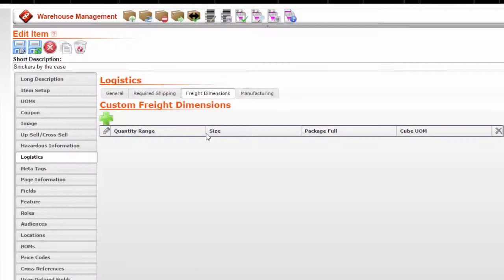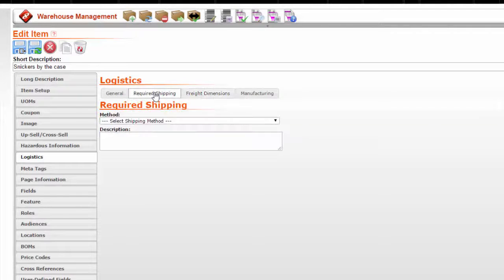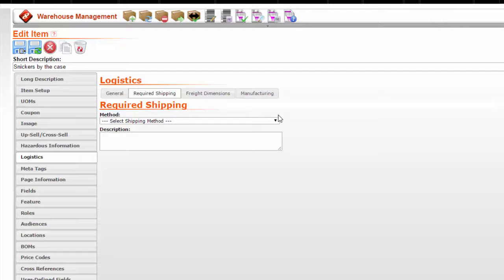Step 6: add any other logistics charges. Go to the required shipping tab under logistics, and here you would add any other required shipping under this tab.